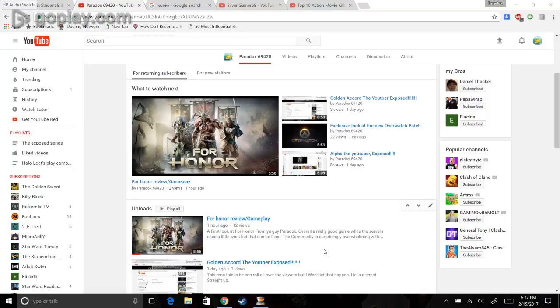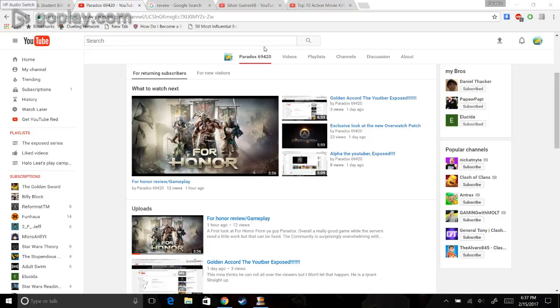Hello guys, this is Paradox69420 here today, and I'm here to give you another exposed video.